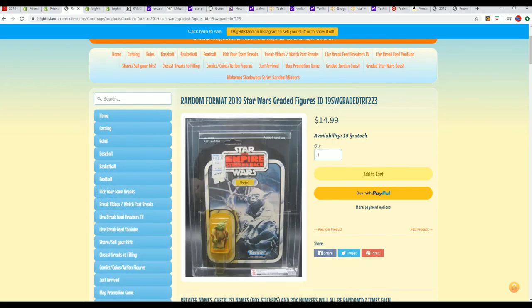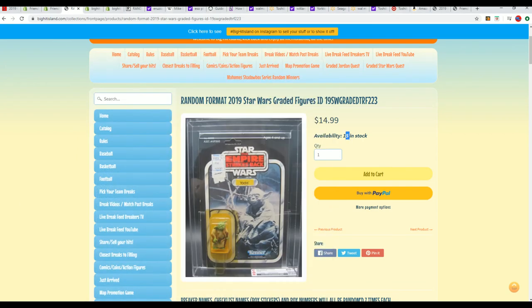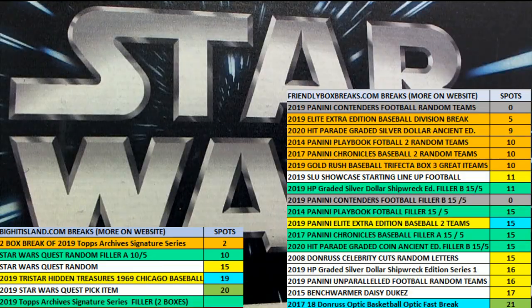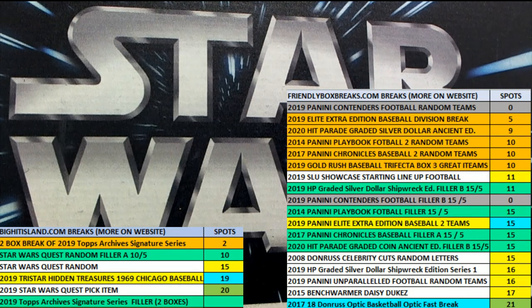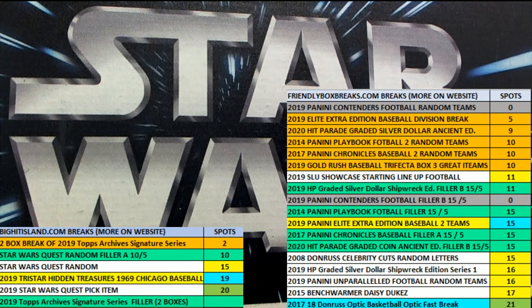And the box break will be a lot closer. That's our Star Wars filler, filler A, and the box break will be a lot closer.